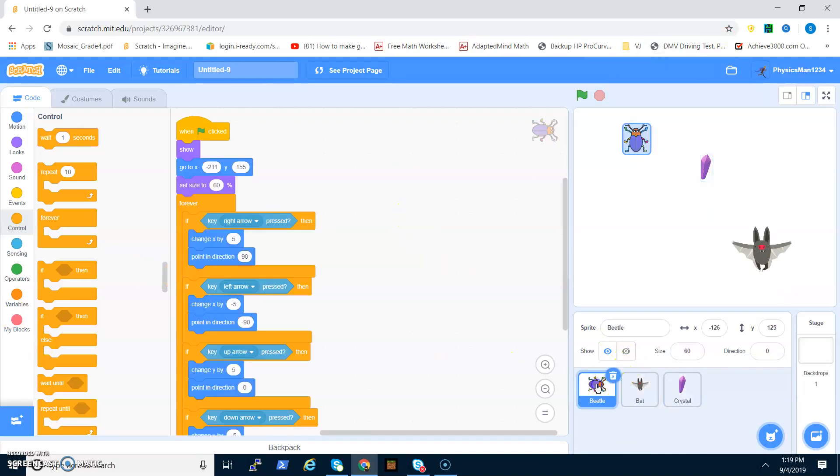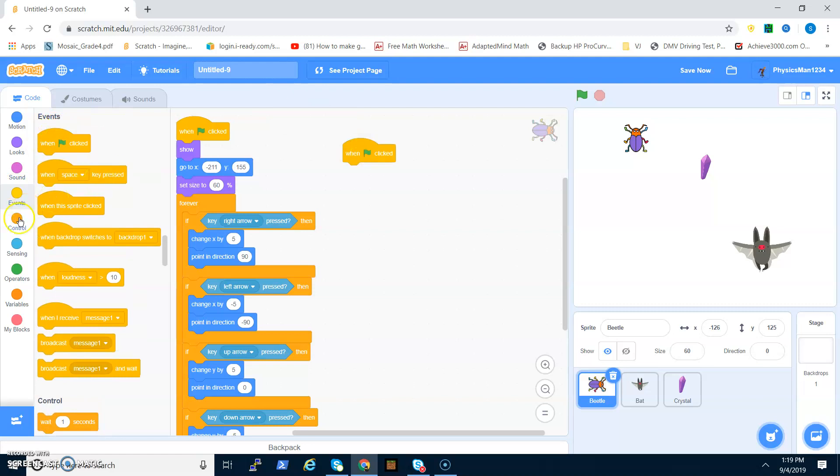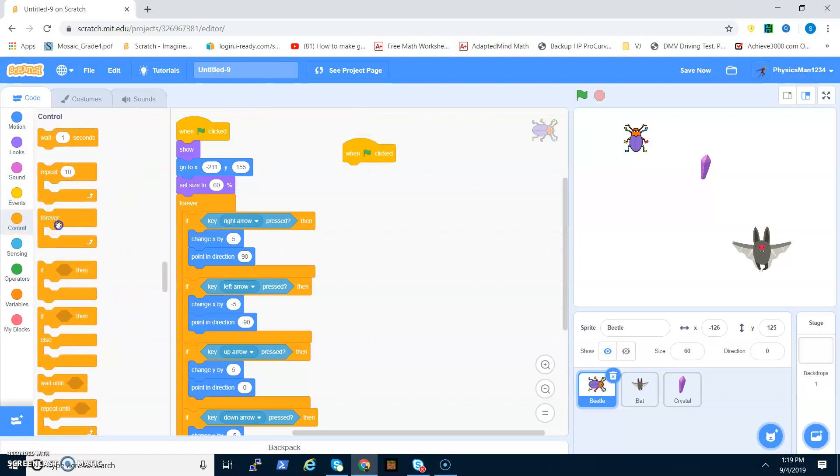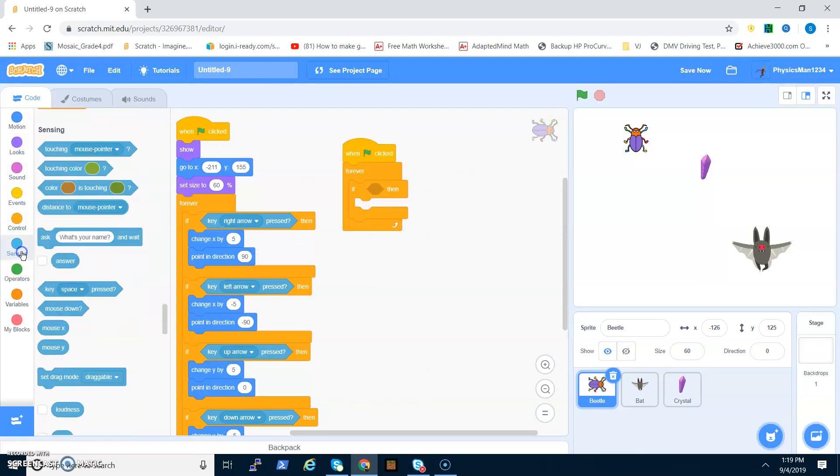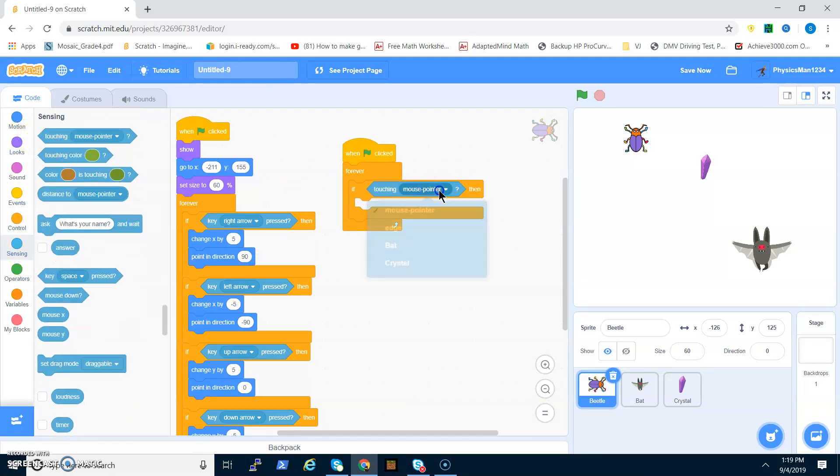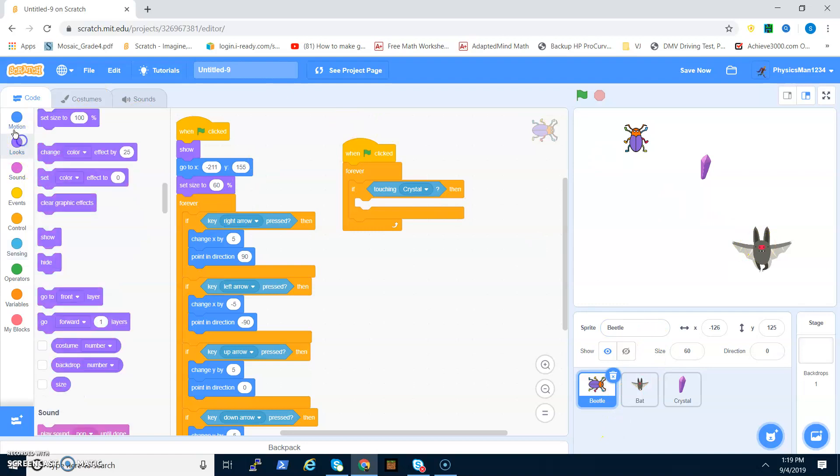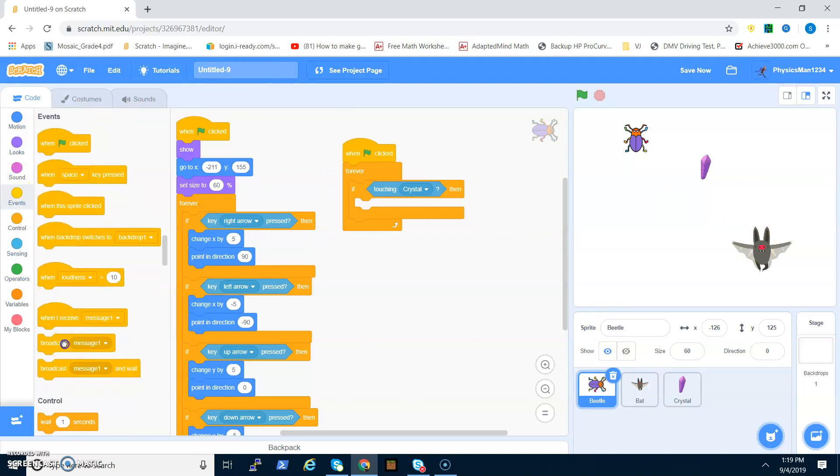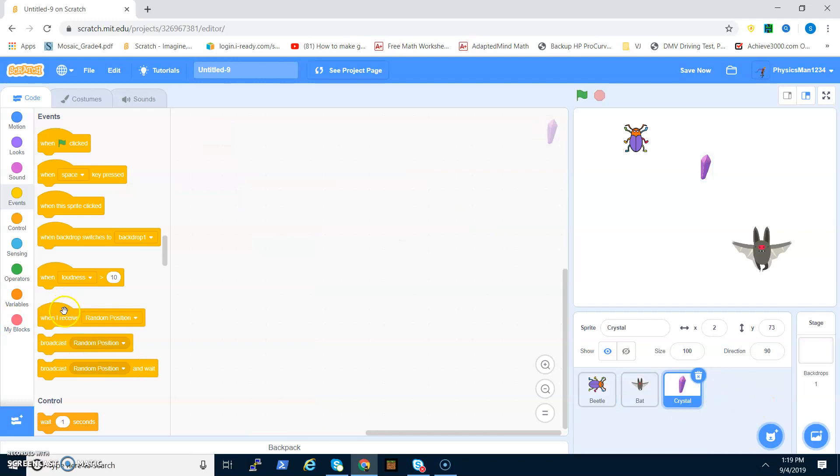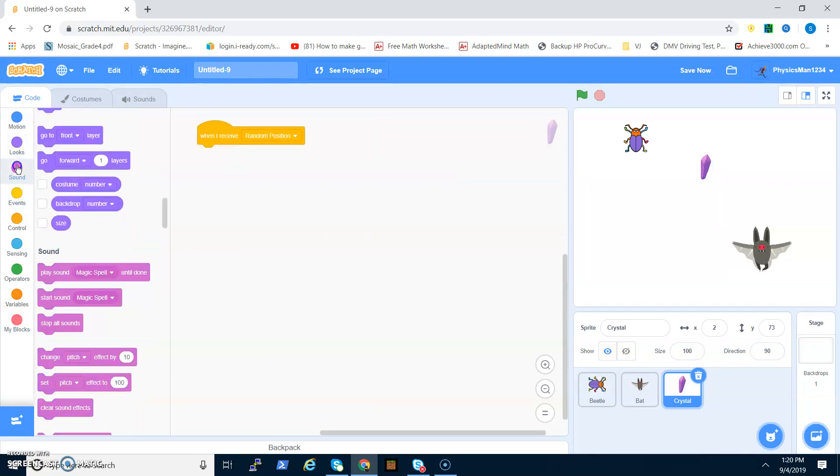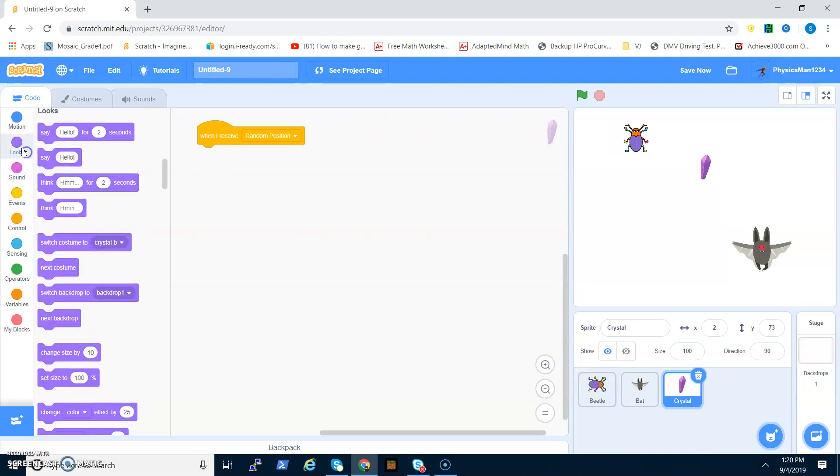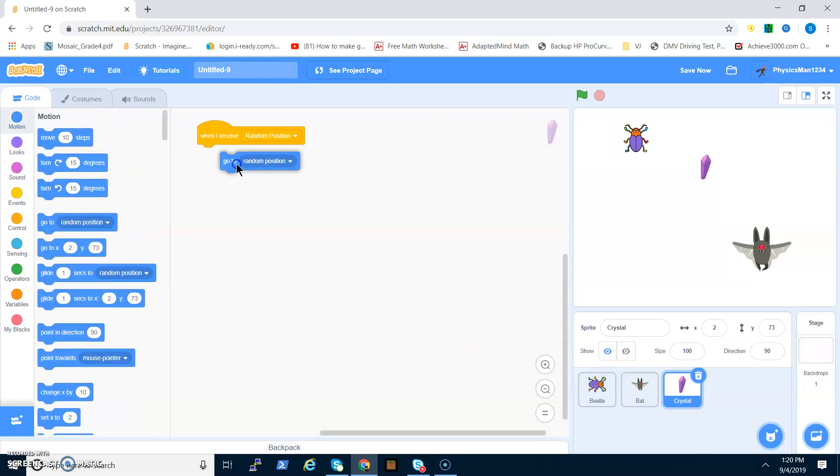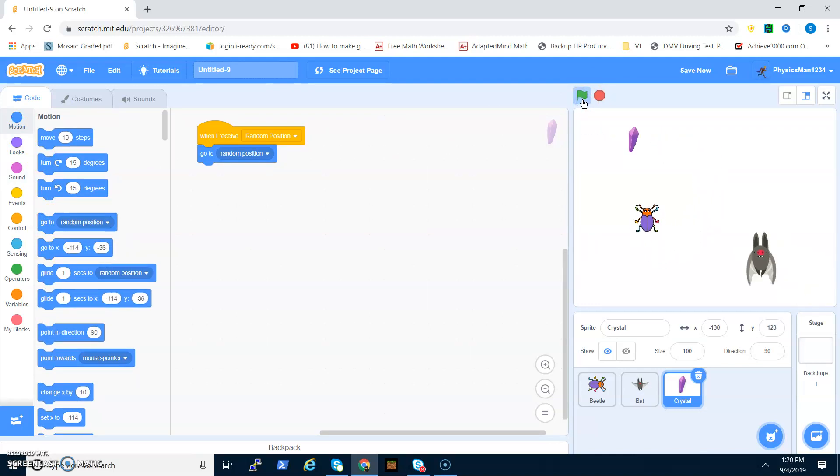Now let's program the crystal. We have to go to the beetle and do when flag clicked, forever, if touching crystal, then broadcast random position. Now go to the crystal and when I receive random position, go to random position.